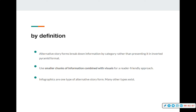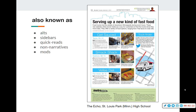You can learn a lot about infographics by simply Googling them and looking at examples of how different publications use them. There are many other types that I'll go through and show how you can utilize them in your spreads or pages. Alternative story forms are also known as alts, sidebars, quick reads, non-narratives, and mods — there are lots of different ways to refer to an alternative story form.